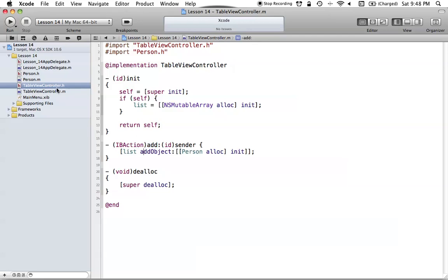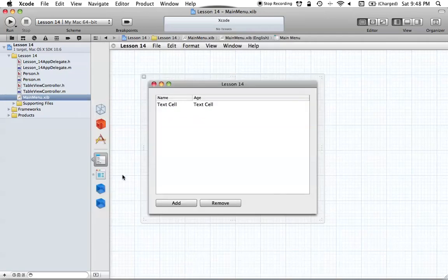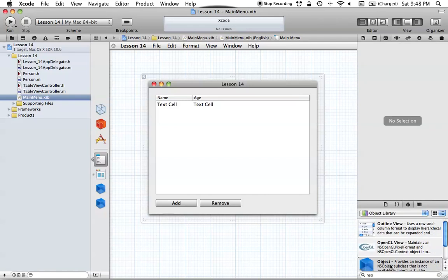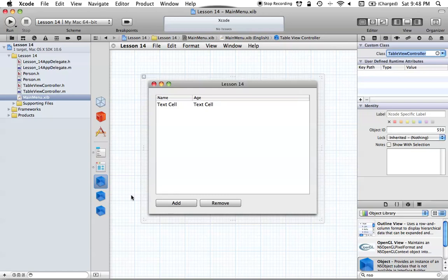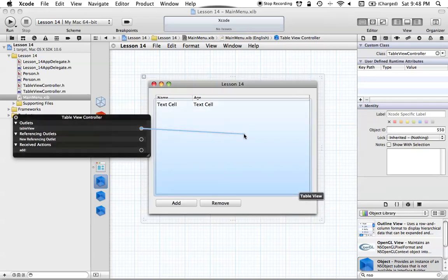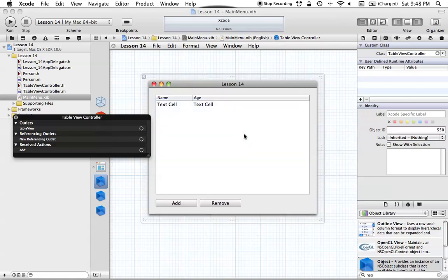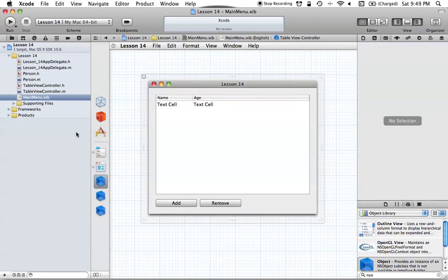Let's go ahead and set up our TableView and this action method in Interface Builder. We need to add a new NSObject to the workspace and change its class to TableViewController. Then right-click the TableView to open the connections inspector, attach our TableView outlet to the TableView, and attach our add method to the add button.